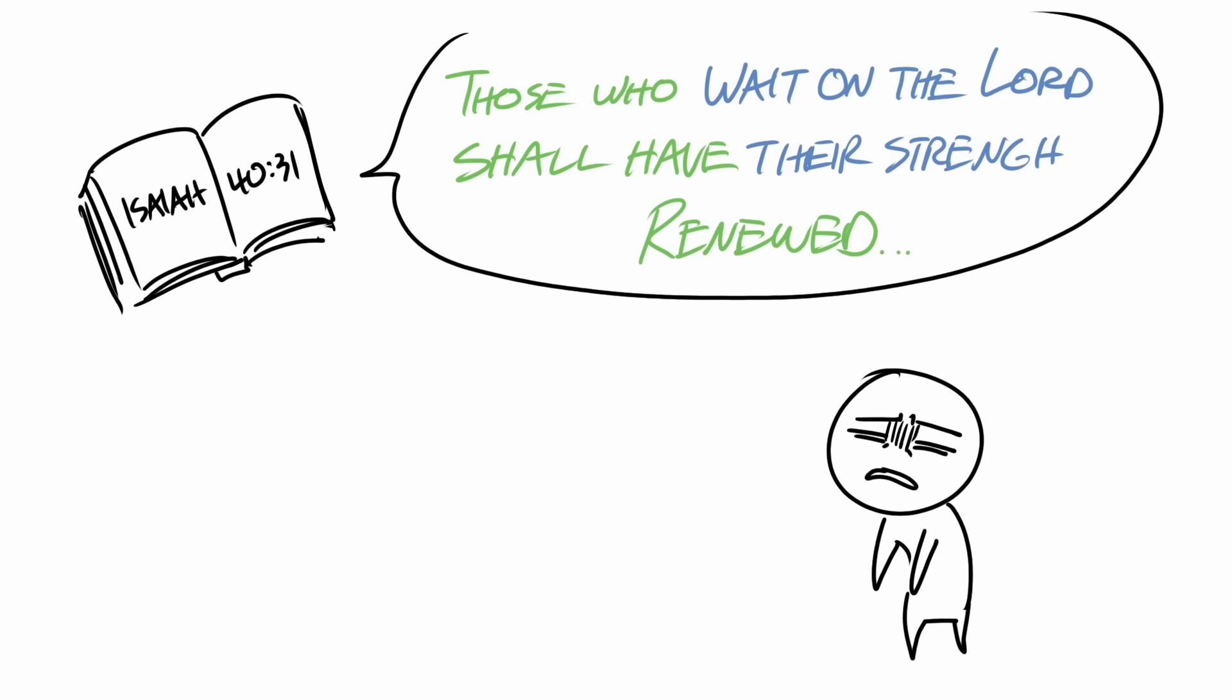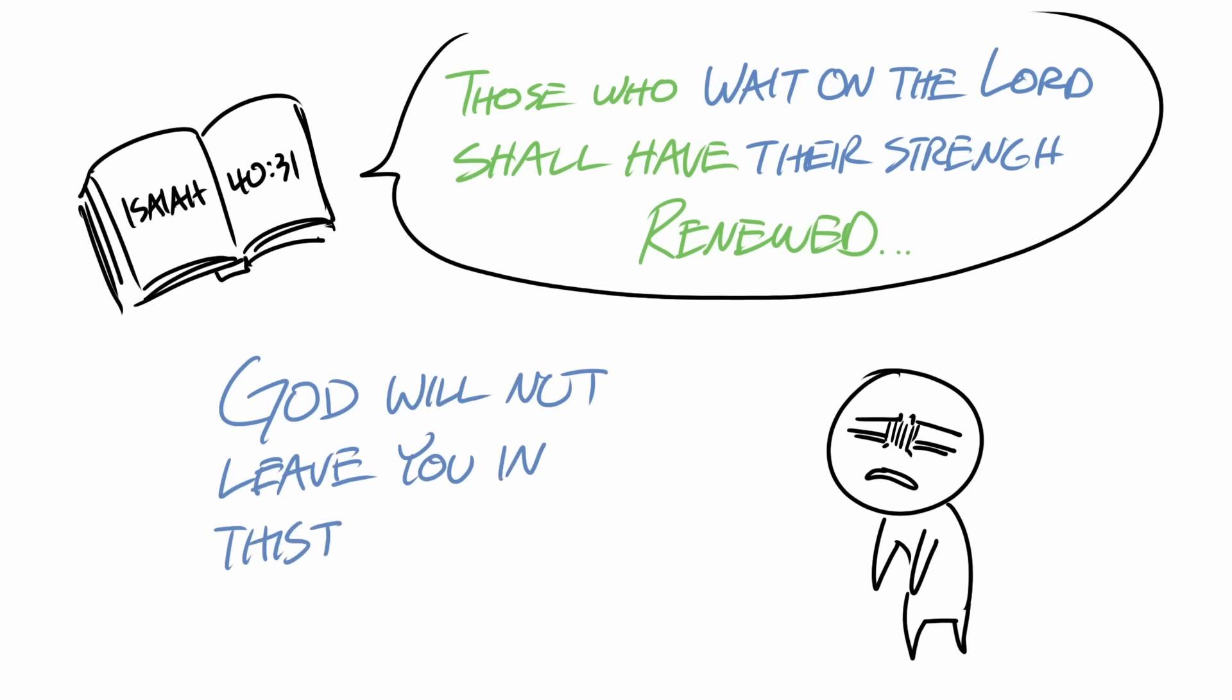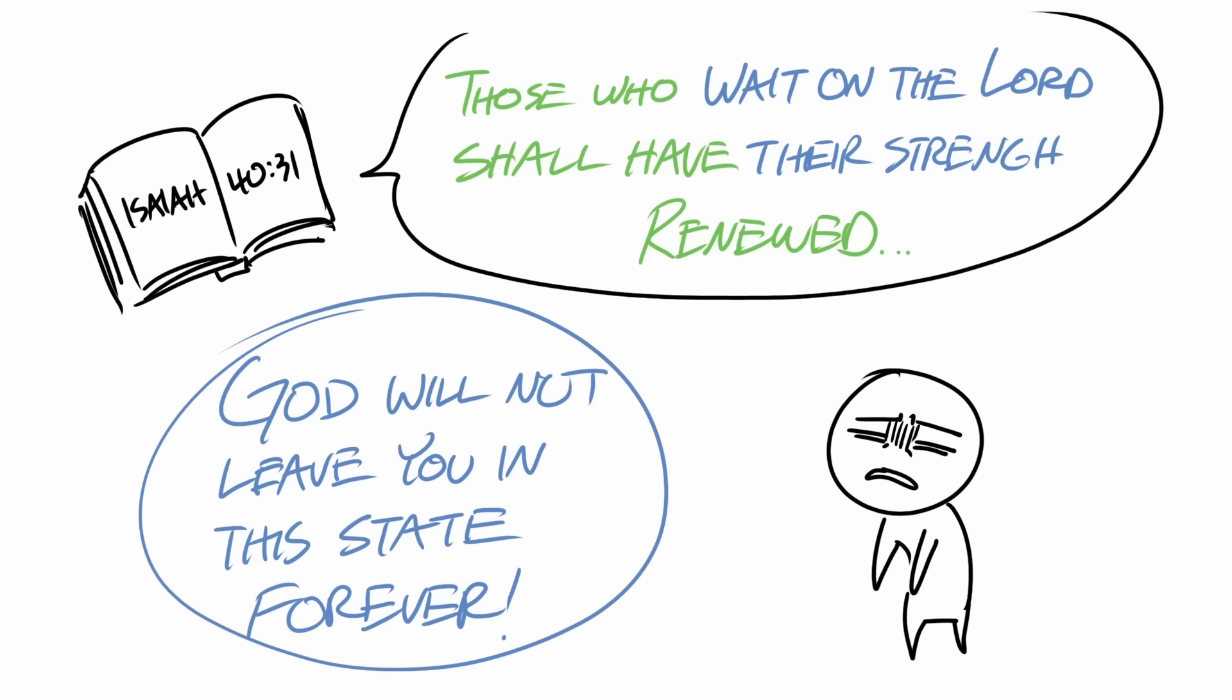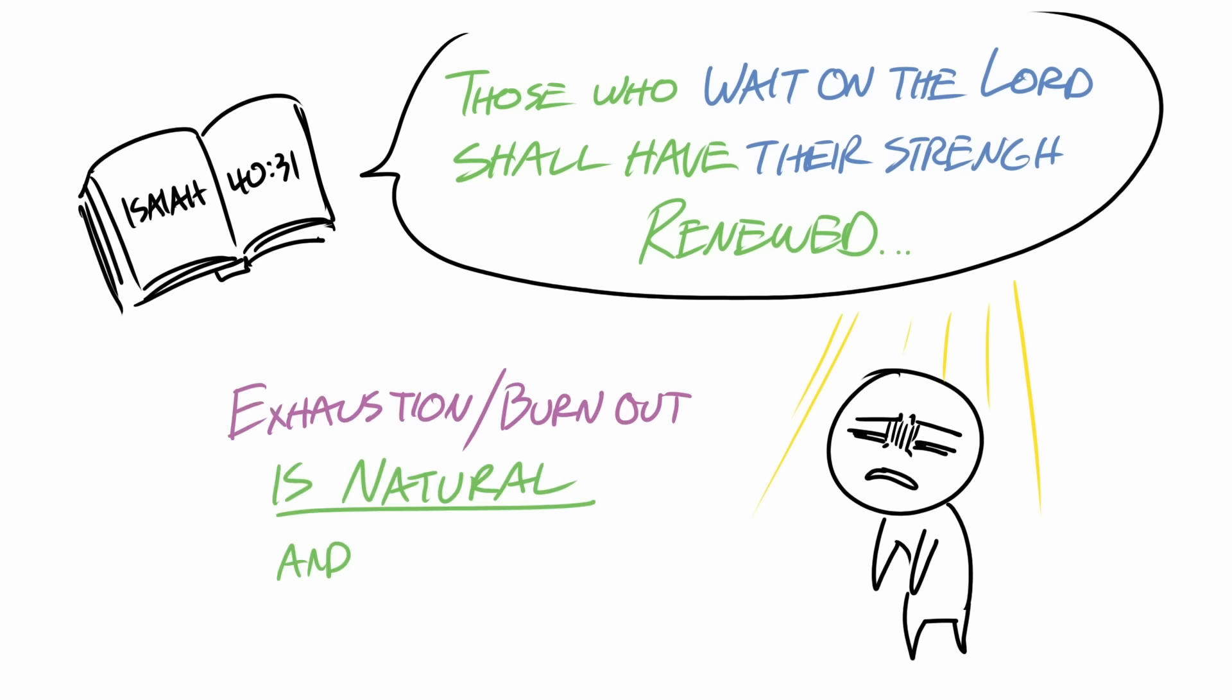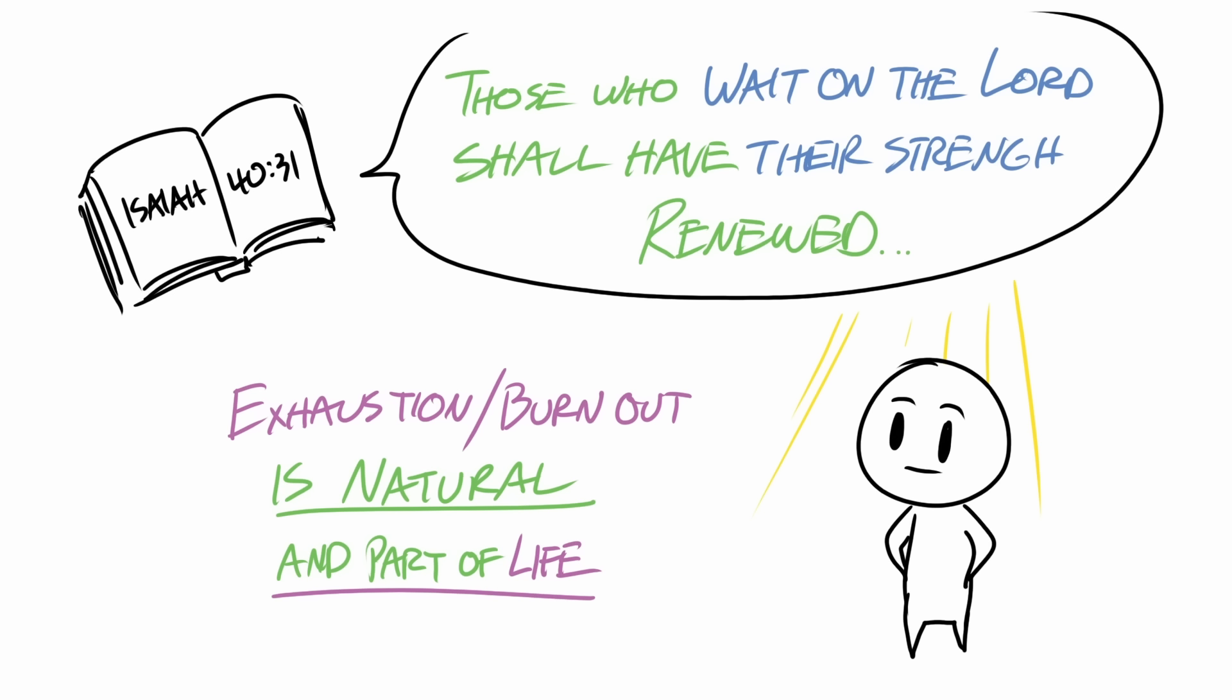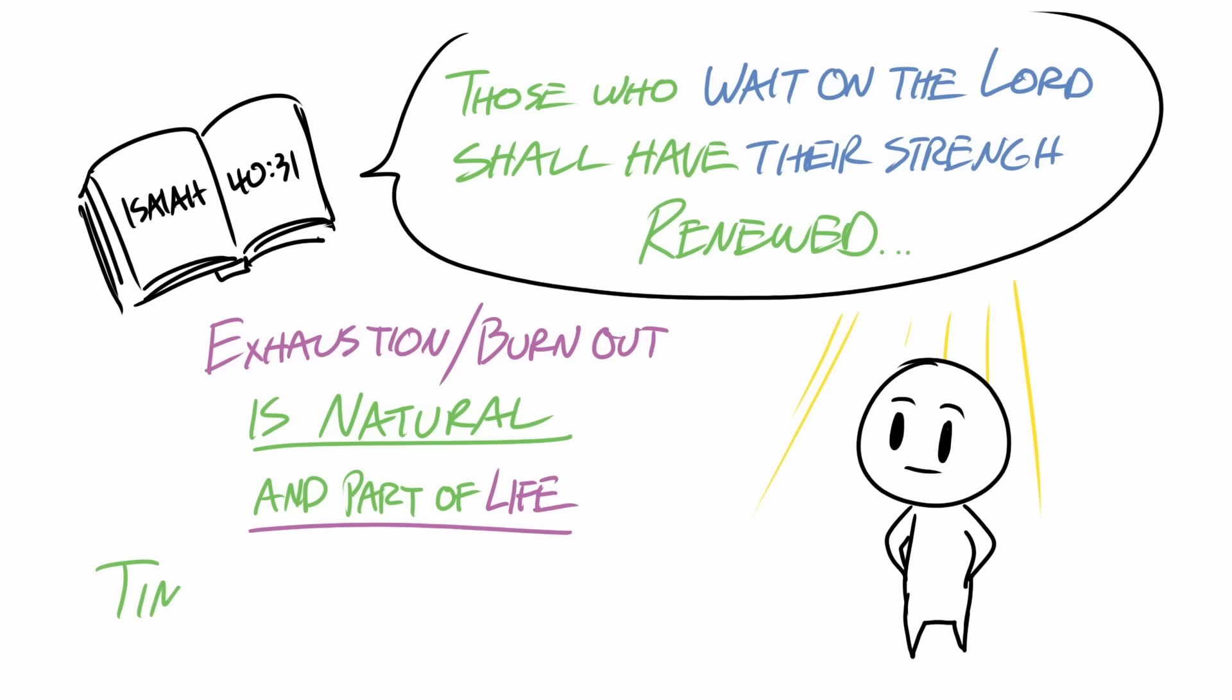So to close, if you're exhausted, let me encourage your heart by telling you that God will not leave you in this state of exhaustion forever. Feeling exhausted and burned out is natural and part of life. So please remember that times of hardship will pass.